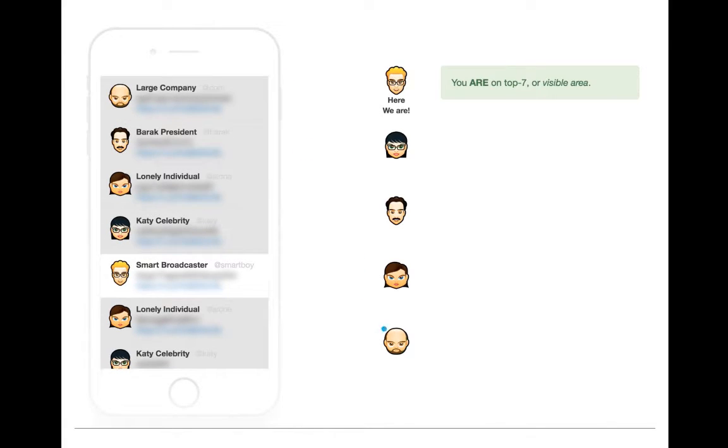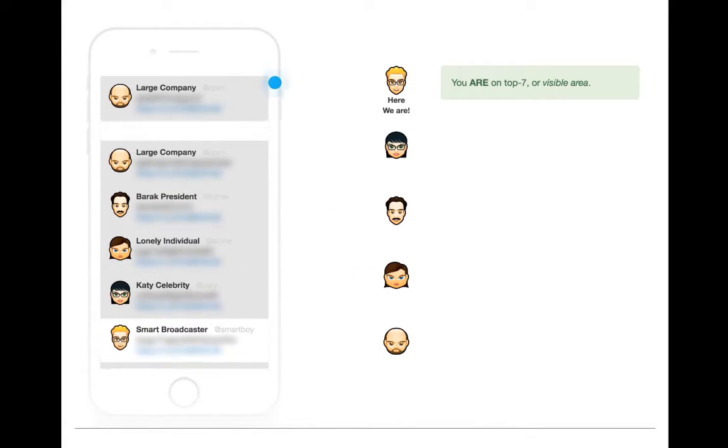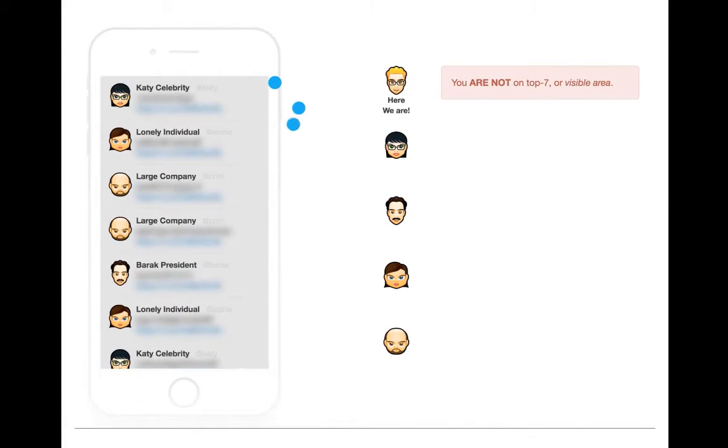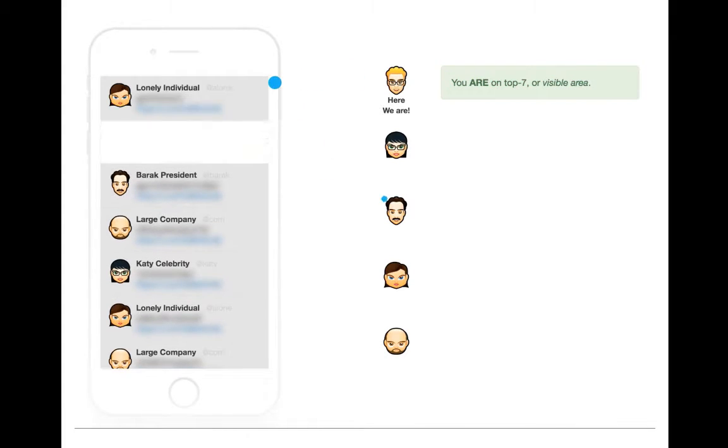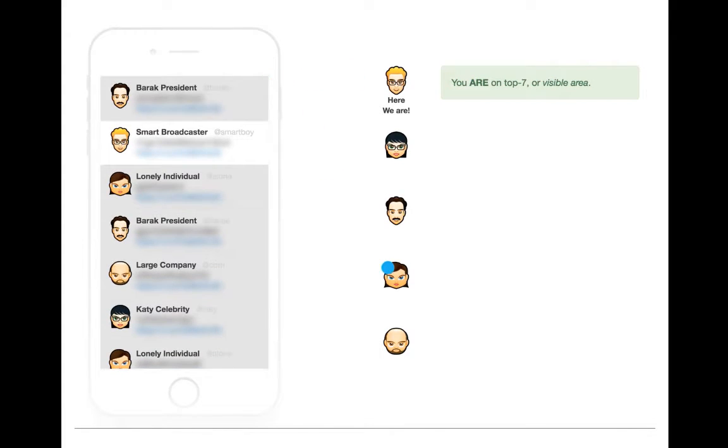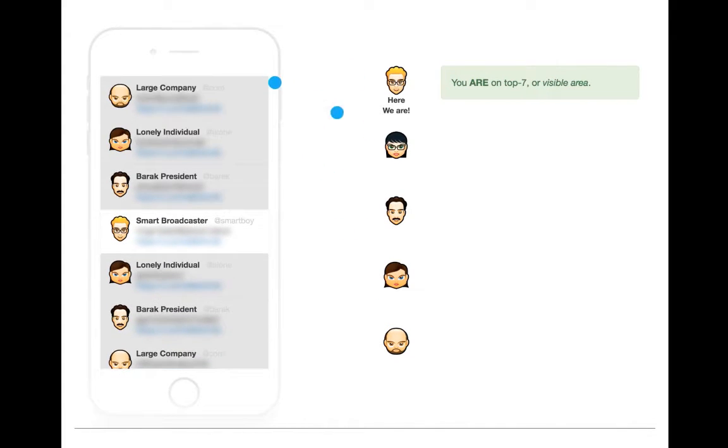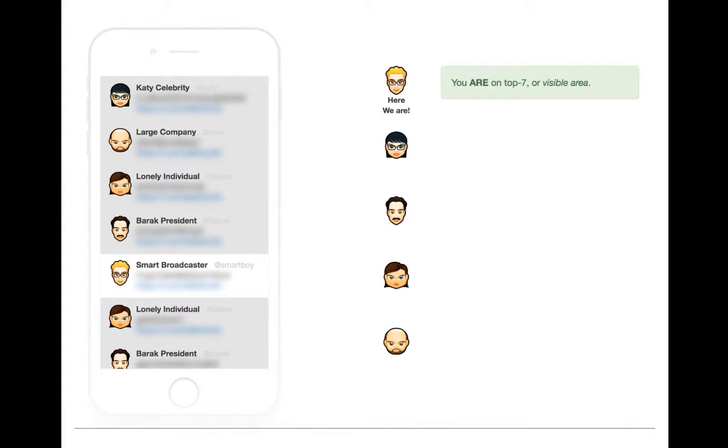So, in this animation, for simplicity, we assume the user's visible area is only 7 tweets, which is exactly the number of tweets that fit in the phone's screen.